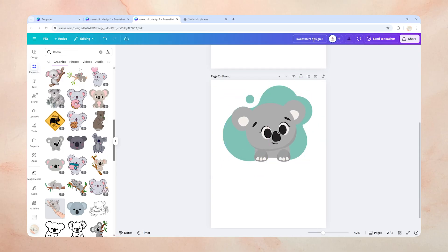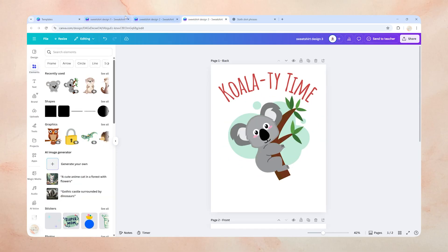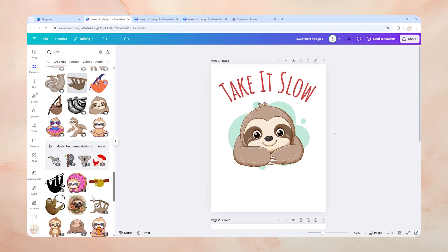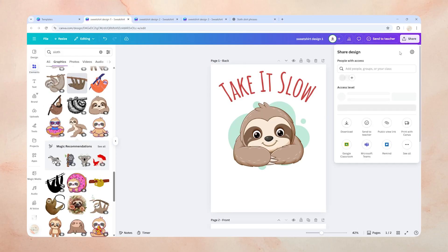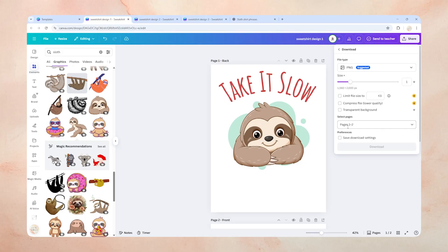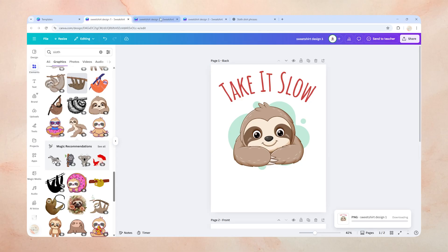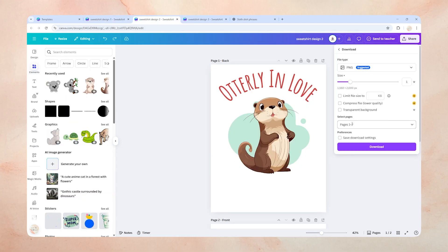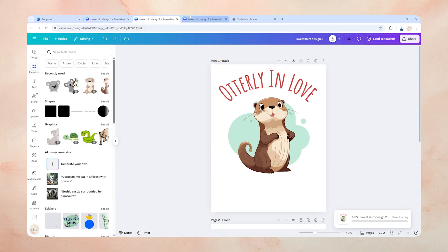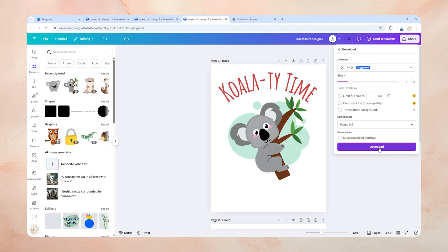Now we have multiple professional-looking designs with our own creative touch. To save them, click the Share button, then Download. Make sure the file type is set to PNG. We want a transparent background — if you have Canva Pro, just tick that box when you download. If you're on the free plan, don't worry: just download it as is, and I'll show you how to remove the background for free in the next step.